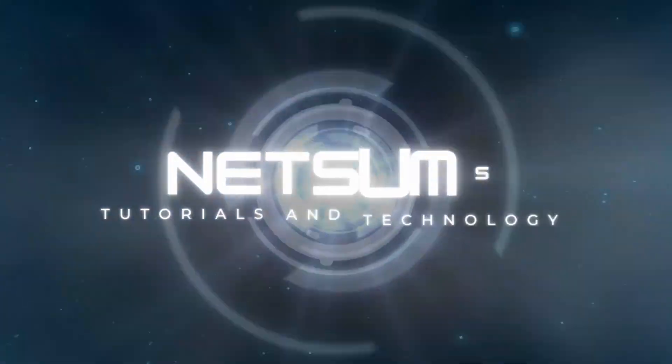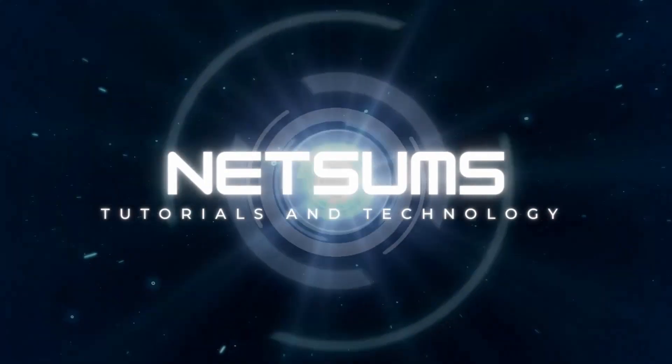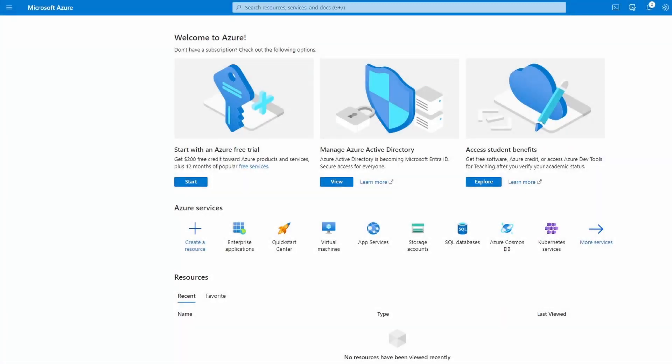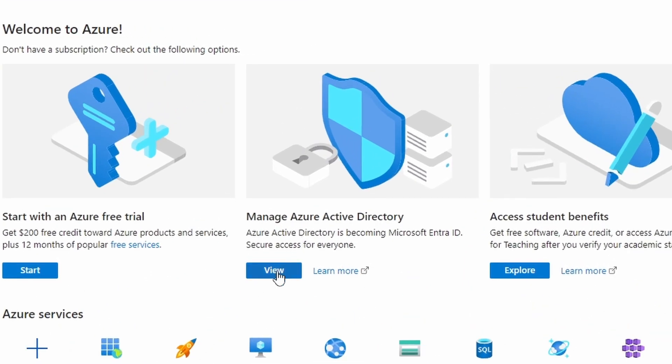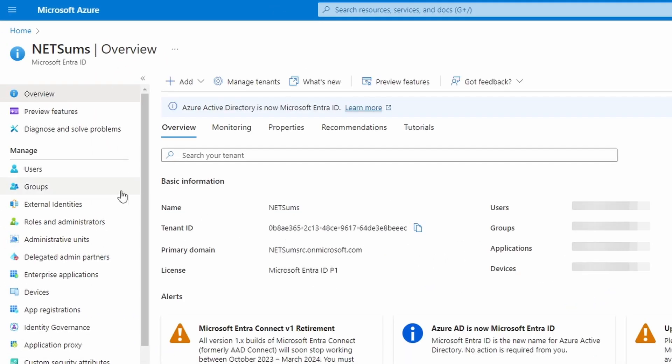So let's get started. For our configuration, we're going to start with Azure. In Azure we need first to create the users and groups. In my setup, I have to go to manage Azure Active Directory. If I click on view, I get the option to add users and groups.